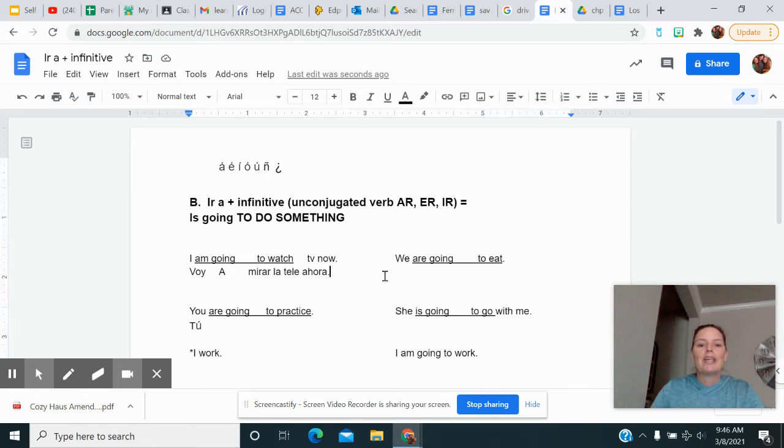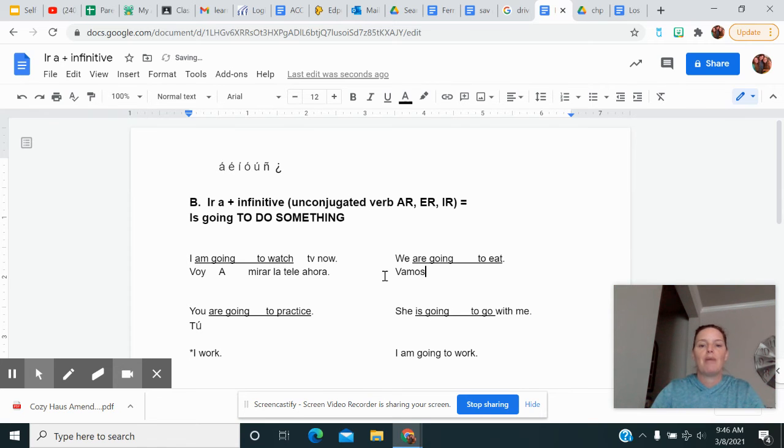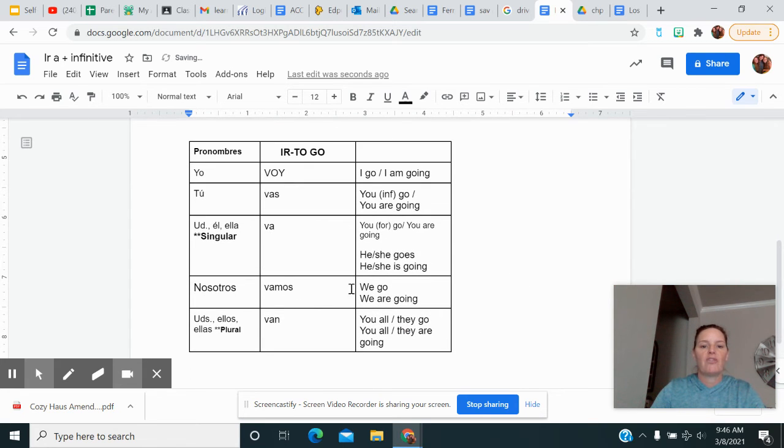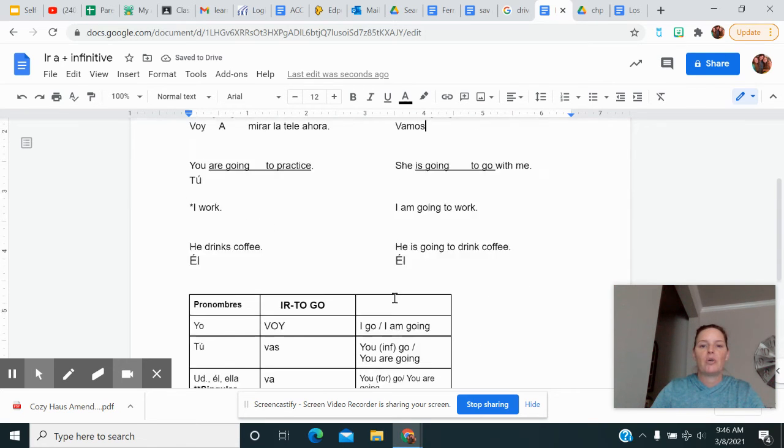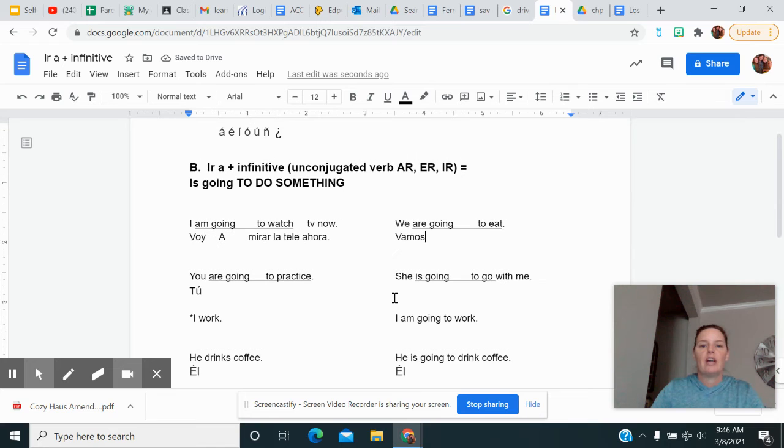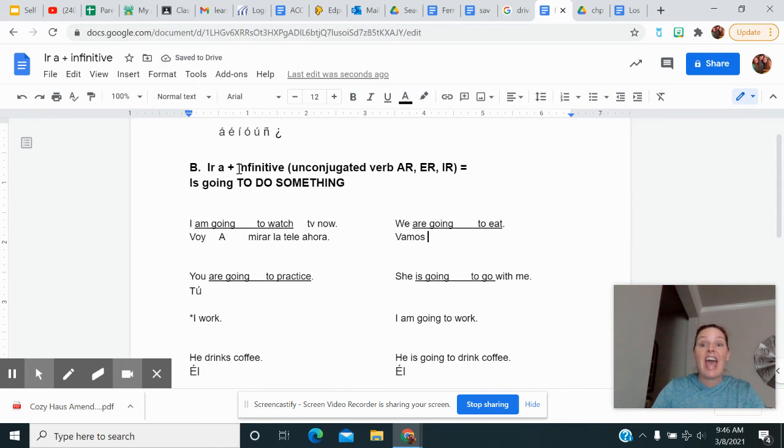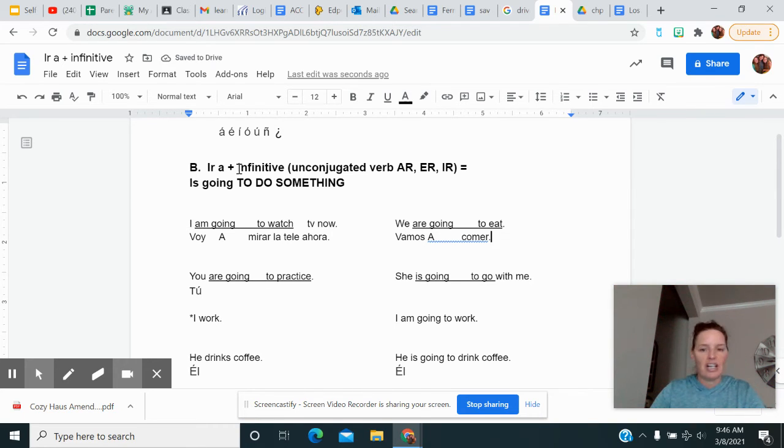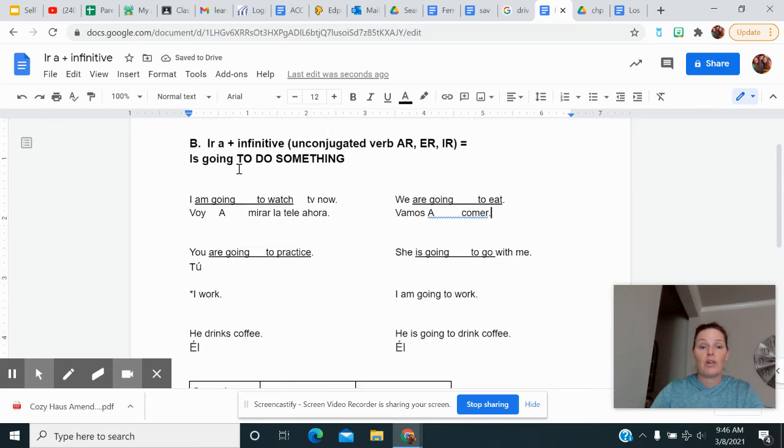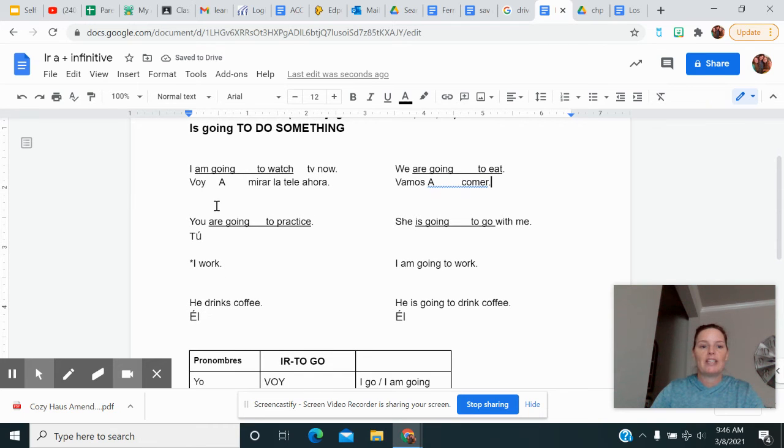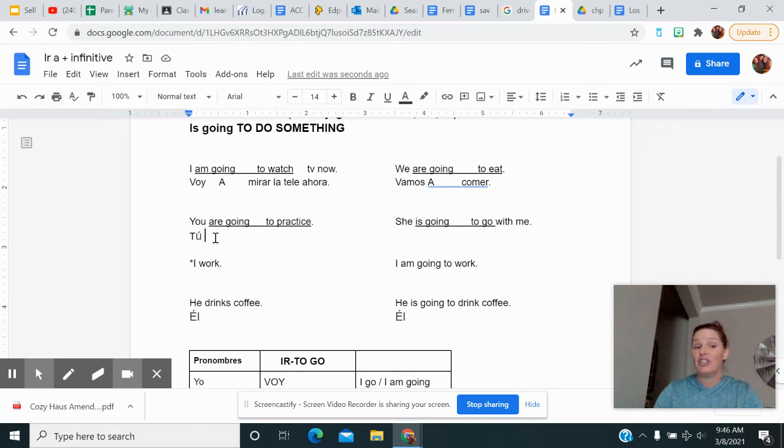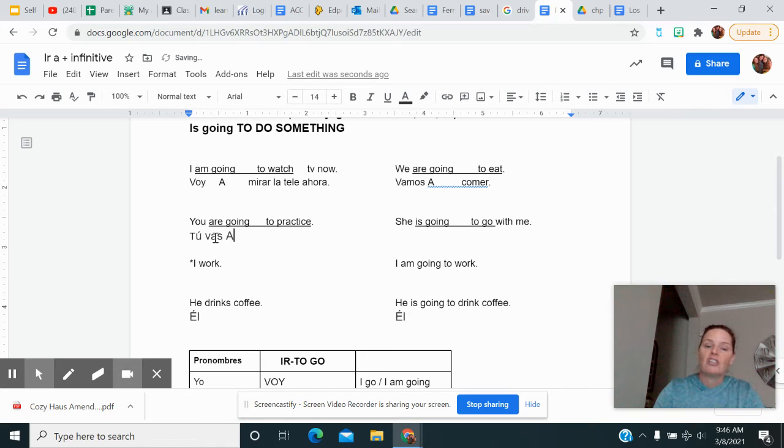All right, let's go back up, see if we can do some more. Here we are. We are going to eat. So someone's going to do something. So for the we are going, I'm going to use vamos. Check your chart right here. Vamos means we go or we are going. I know if somebody is going to do something, I have to use that a. So vamos a, to eat is comer. I'm going to leave it alone. I don't conjugate it because I want it to mean to eat. You are going to practice. So you're going to do something. I already put the tú right here so I don't have to mess with the acento. So vas, a, don't leave it out, practicar.